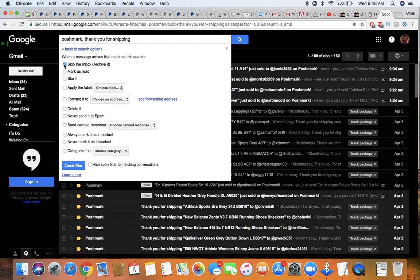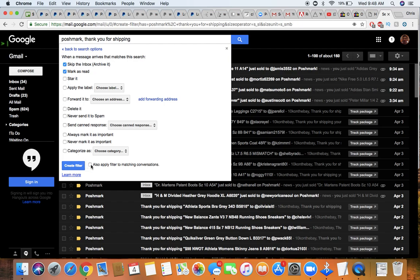And I'm going to have it skip the inbox and go directly to archiving. I'm also going to mark it as read. I'm not going to delete it because I may need it in the future for some reason. So I'm just going to go ahead and apply it to matching conversations.